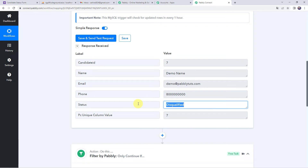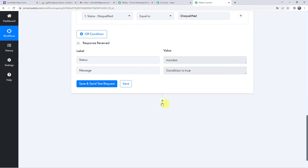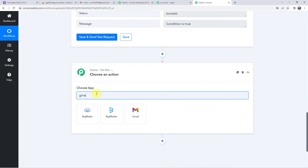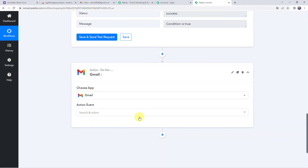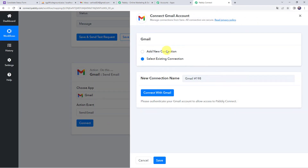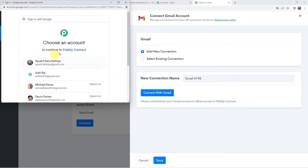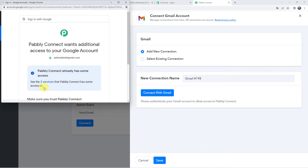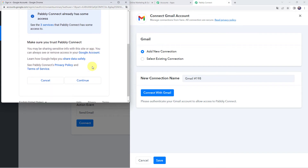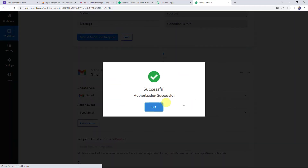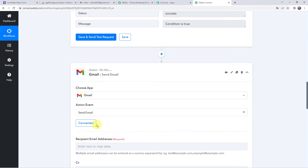Now we want to send a mail to this particular candidate. Come to the plus sign and click on add action step. Choose the application name as Gmail and select the action event as send email. Click on connect, then add new connection, and click on connect with Gmail. Choose your account to continue. Pabbly Connect wants additional access to your Google account — click on continue to grant access, as the data is 100% safe. Authorization is successful and the Gmail account is now connected to Pabbly Connect.